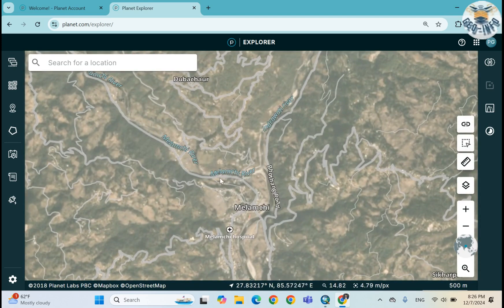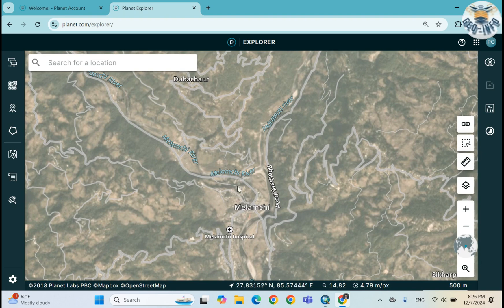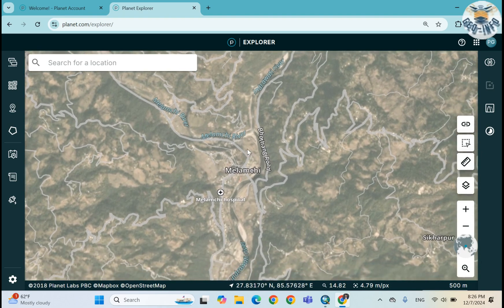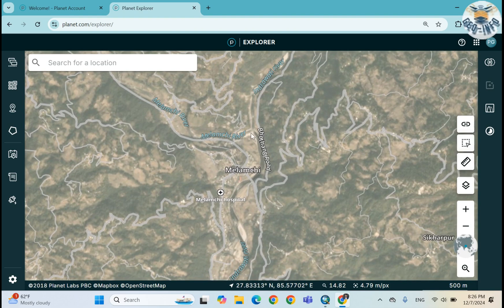Now I want to download the images of Melamchi area before and after the flood. As we know in 2021 June there was a massive flood in this region, so I want to look at the before and after flood damage.